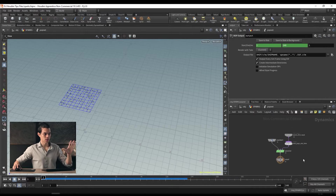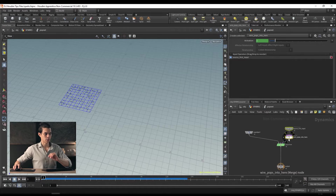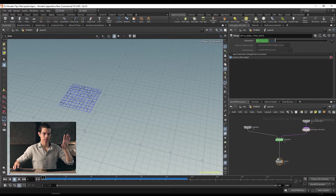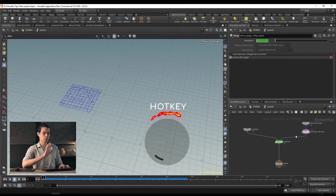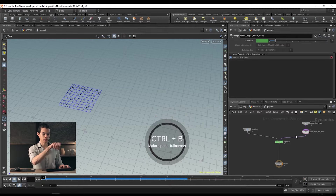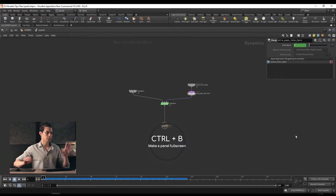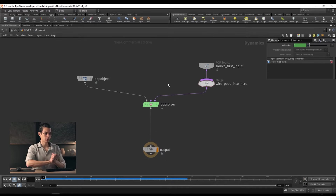Over here we have a couple of things. On the left hand side we have the pop object; on the right hand side we have our source; in the middle we have our solver; and at the bottom we have an output. I'm going to bring this up full screen — press Ctrl+B to maximize a particular window. Hover over a window, Ctrl+B, and it maximizes.